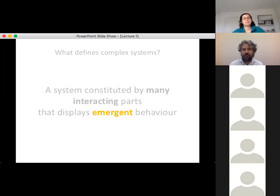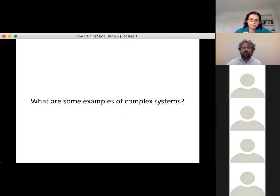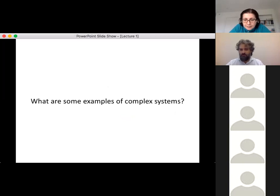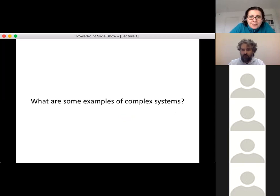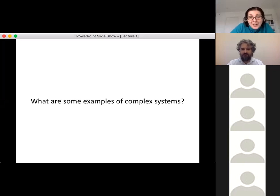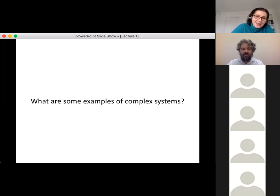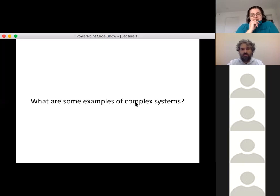What are some examples of complex systems? Student answers include: ecosystems, traffic, weather, climate, flocks of birds, disease spreading, ant colonies, stock market, brain, immune system, COVID, elections, nervous system — all very good examples.